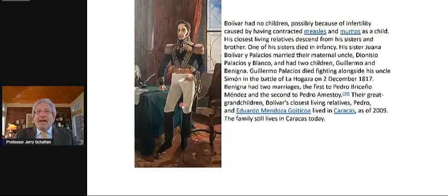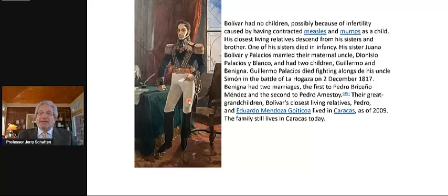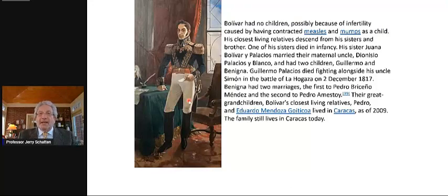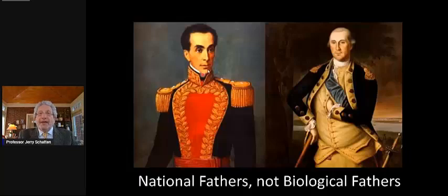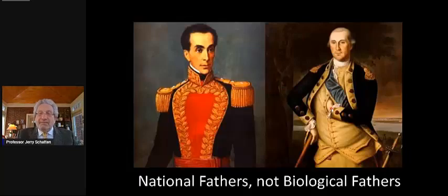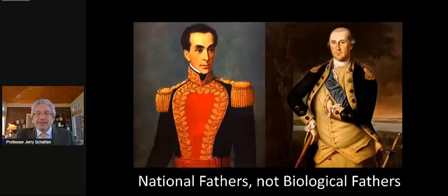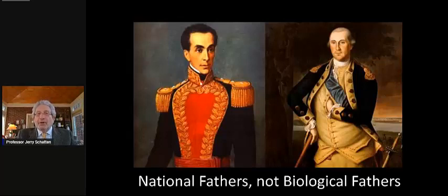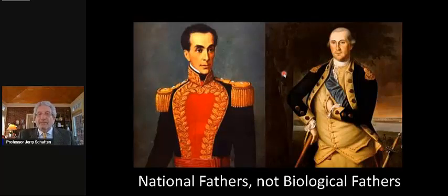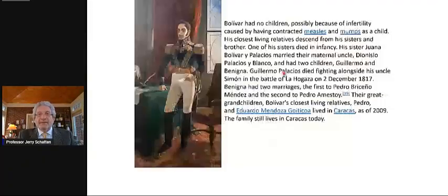He might also have been interested in being a king rather than founding a republic if he had biological heirs. Could the history of the entire new world have been very different had both of our leaders ironically suffered from male infertility?